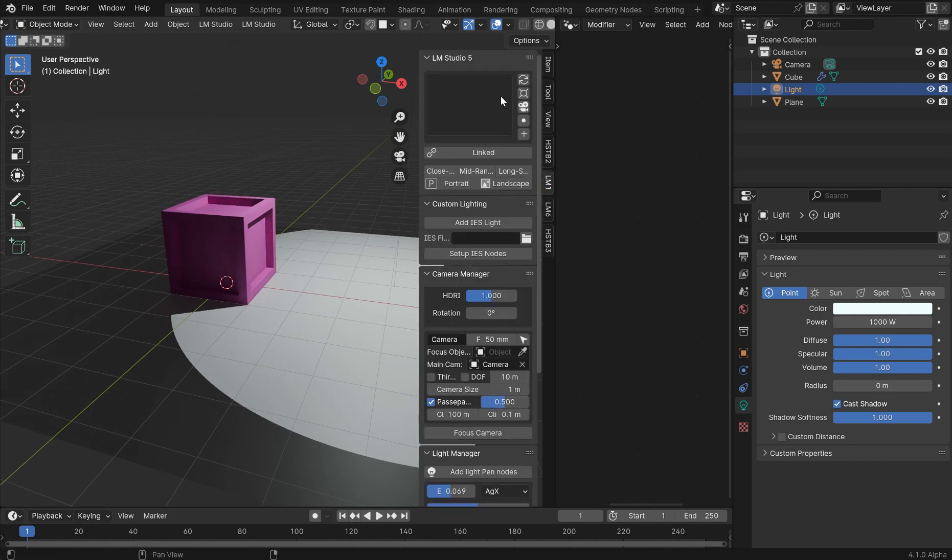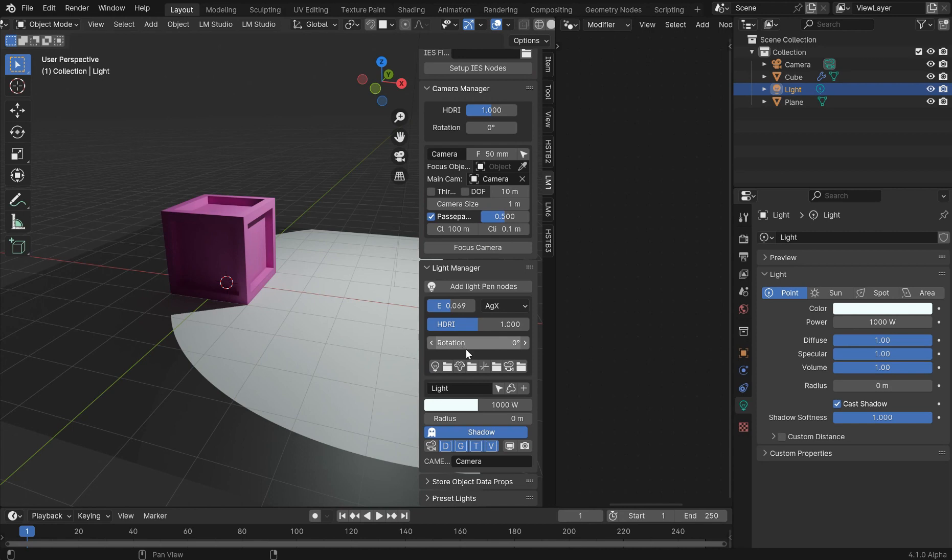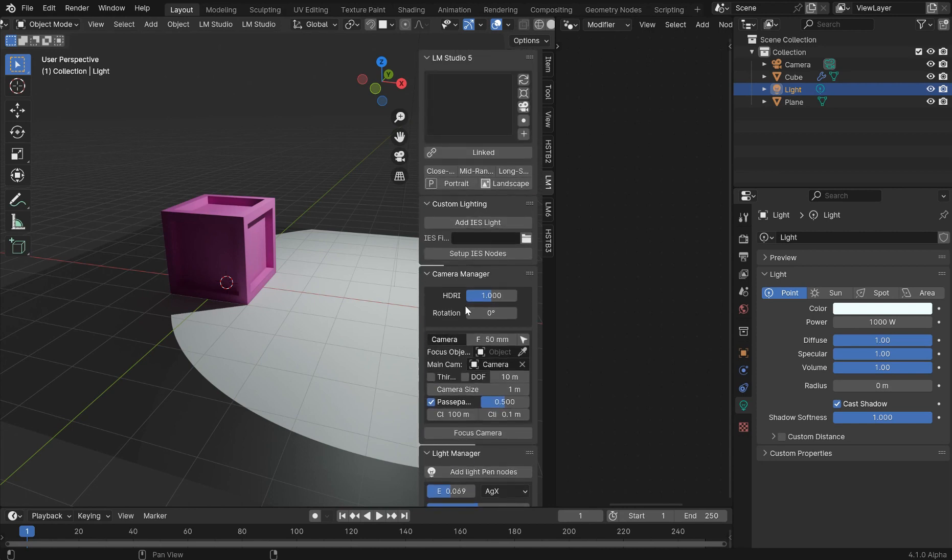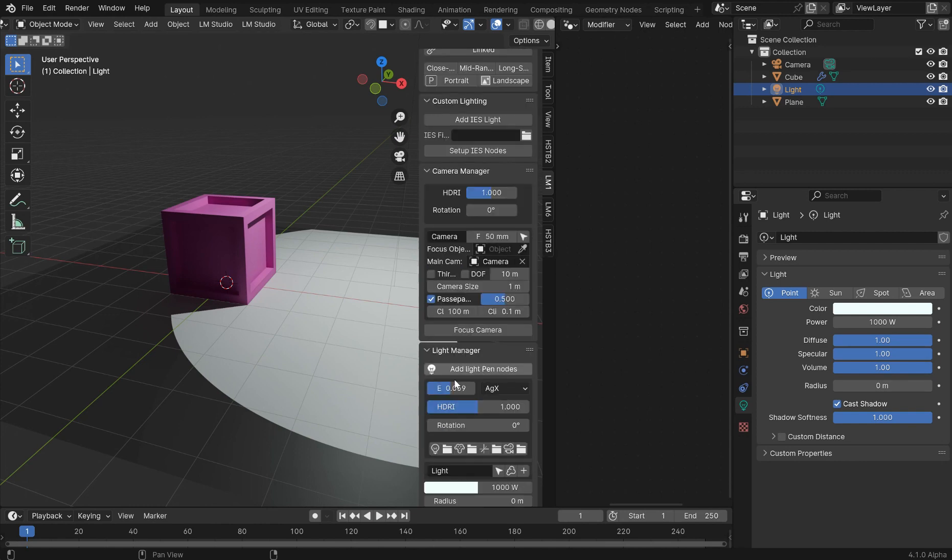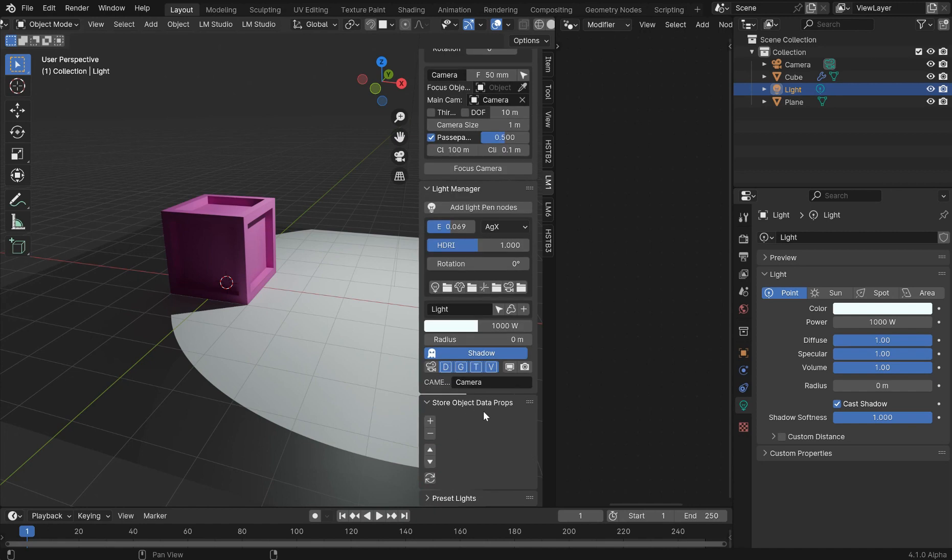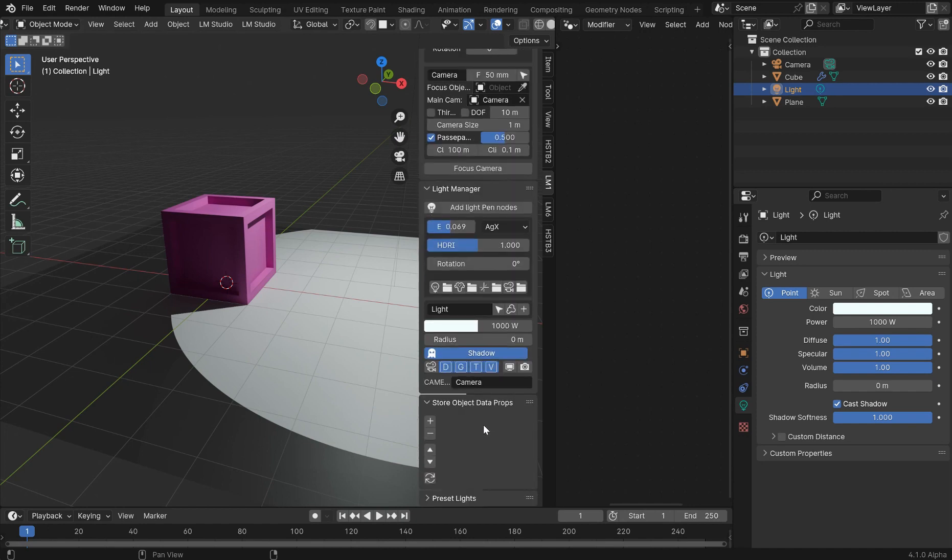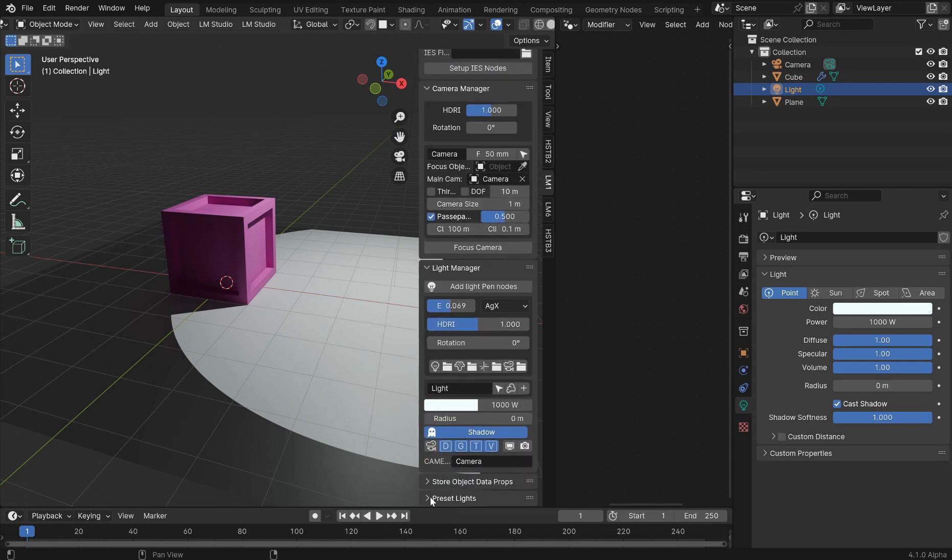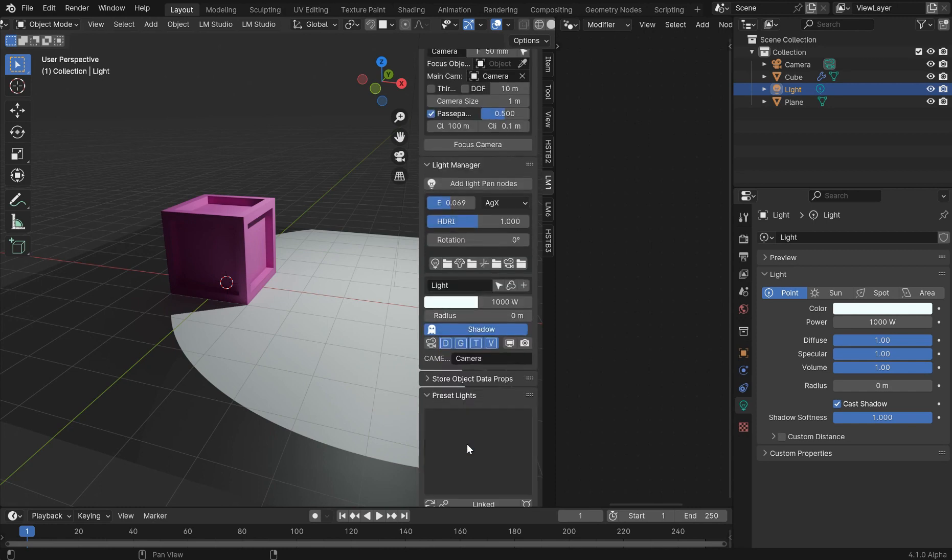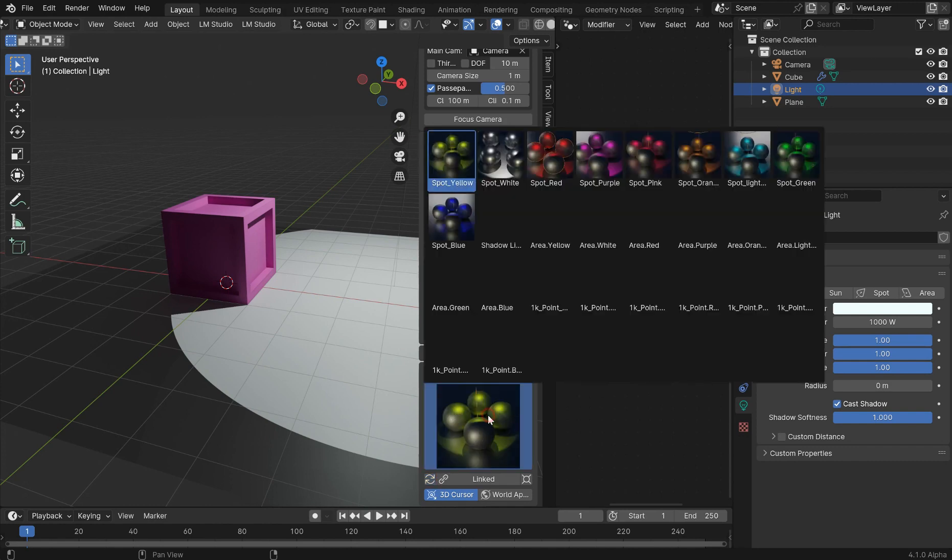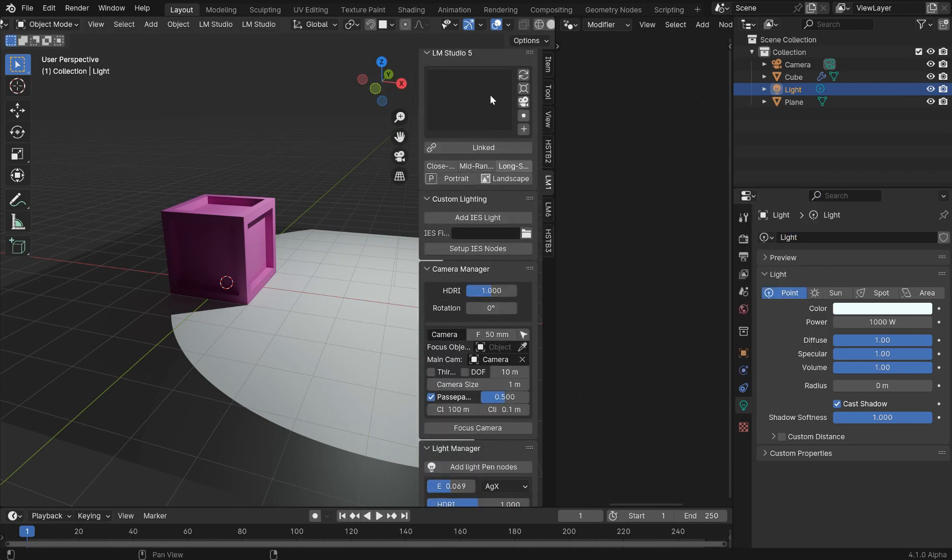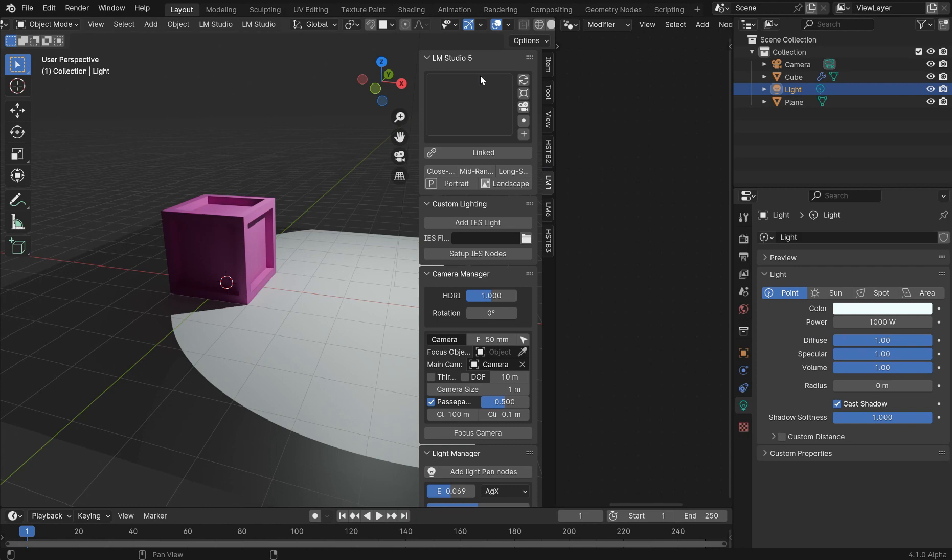Now, I've got the LM Studio 5 as well, and as far as I can tell, this one still works as intended if you will, and you've still got the IES lights, the camera manager, and the light manager and different things. They store data properties, which is not currently working, unfortunately. I think there's some conflict there, not working in 4.1. The preset lights are still here, which is cool, but all that doesn't matter. This was made in an earlier version of Blender.